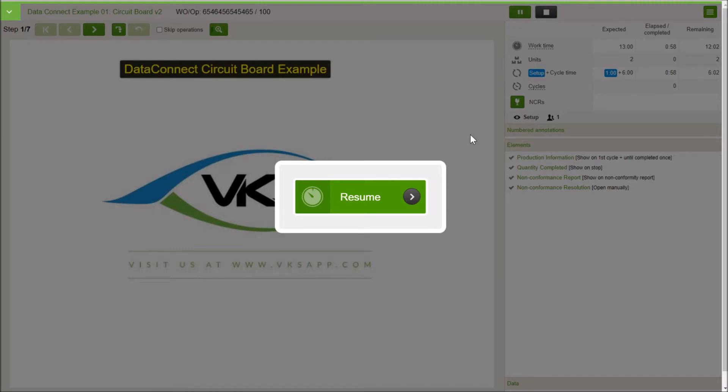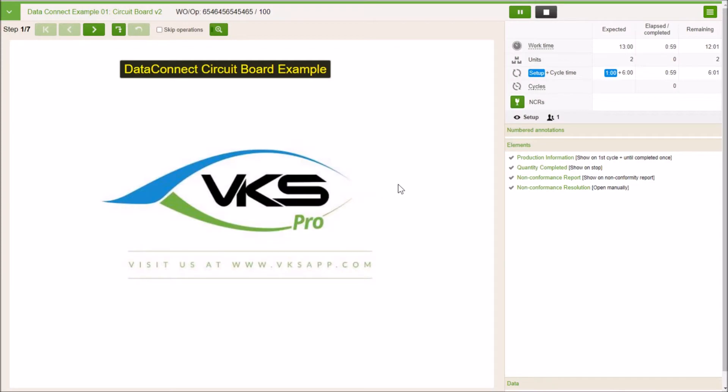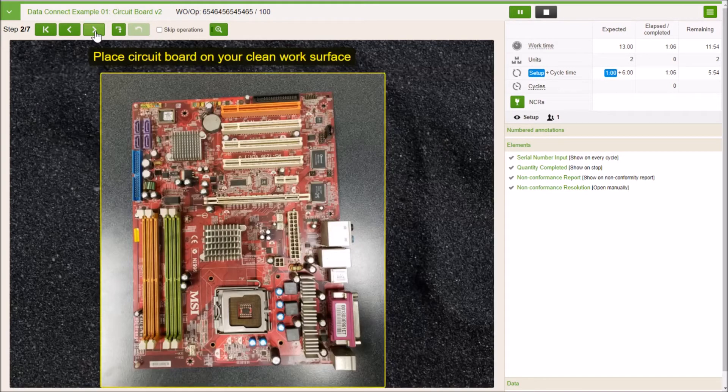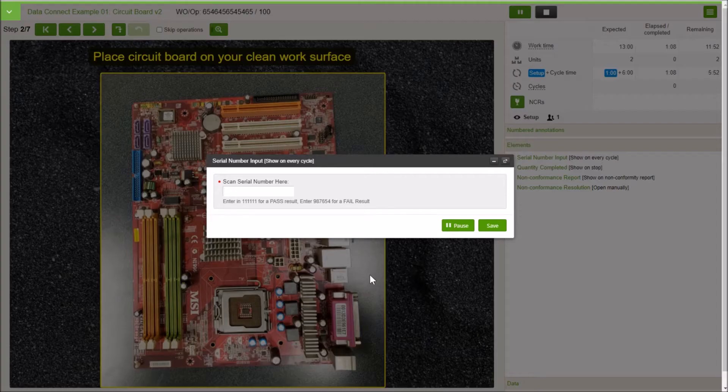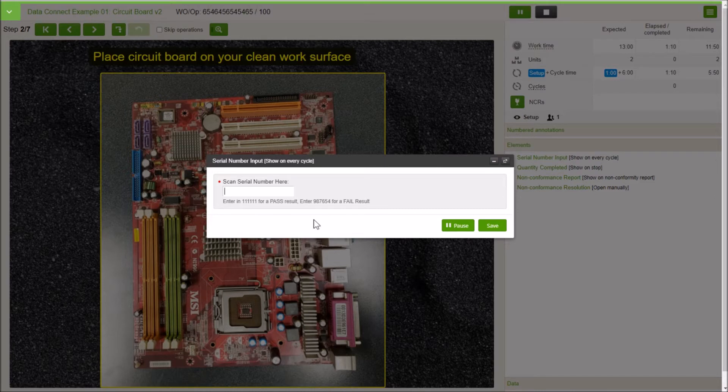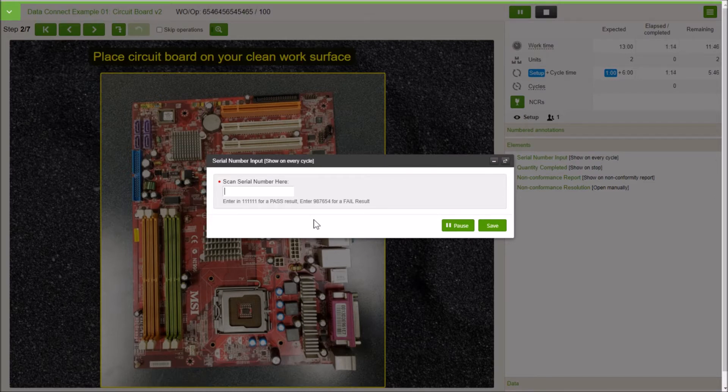We have our work instruction open. I'm going to start it up here and we're going to advance through. You're going to see the standard stuff here, the work order number, our step-by-step process. There's a little bit of data collection in here. We have our serial number that we're entering of our component. In this example, we're simulating a voltage check on a circuit board.